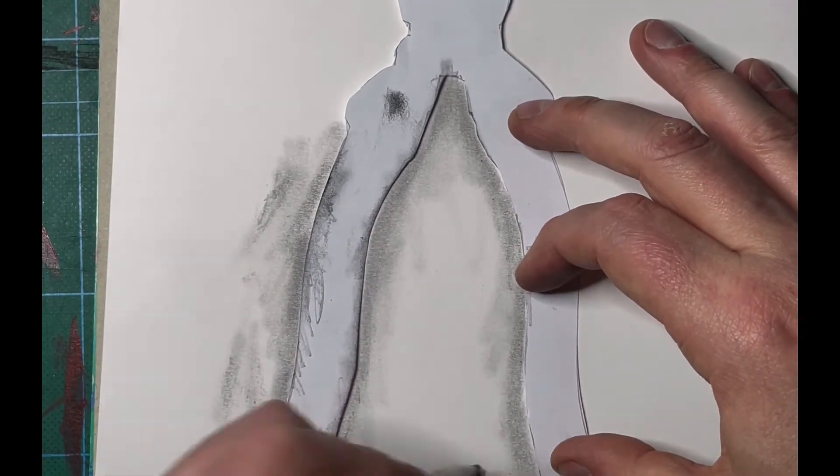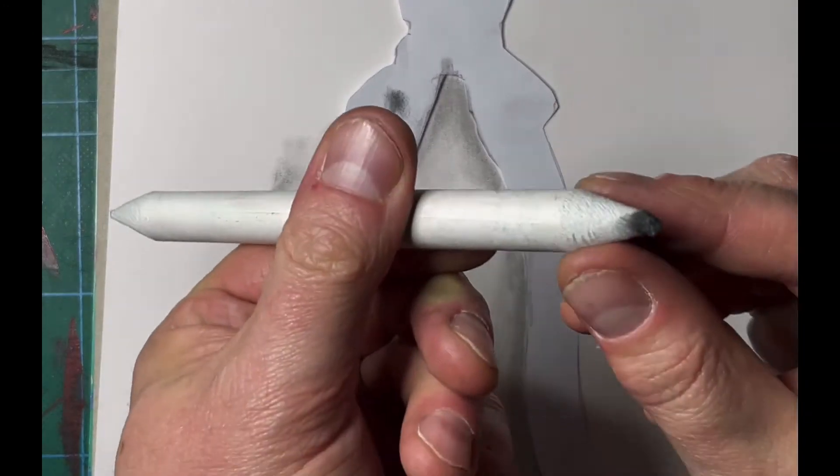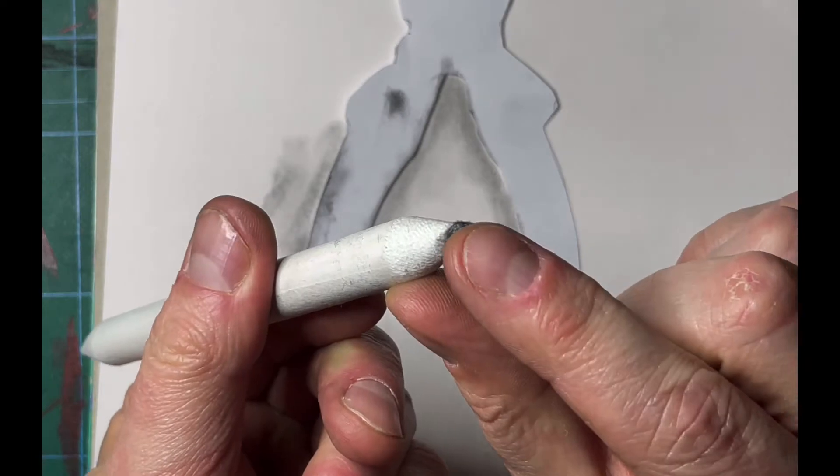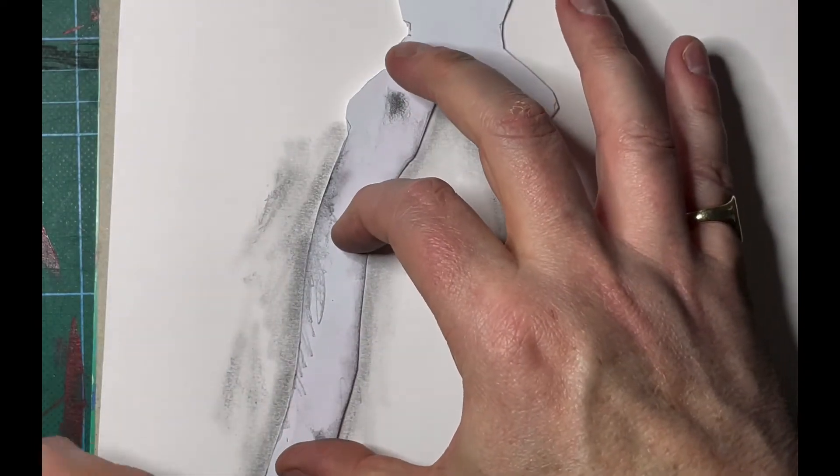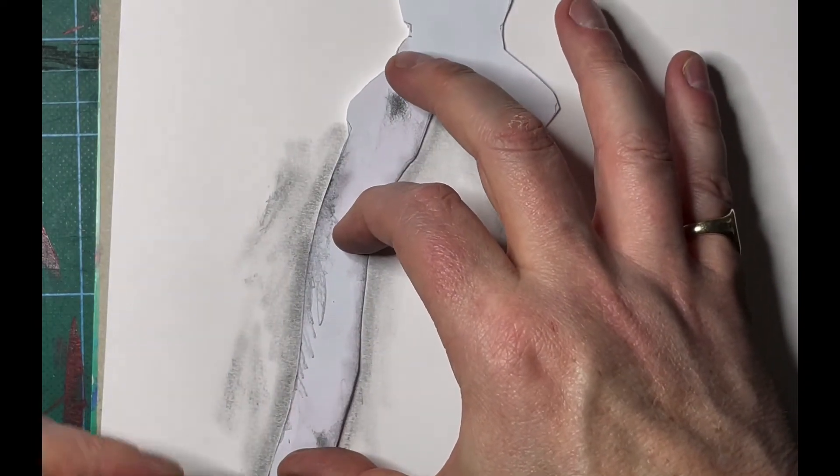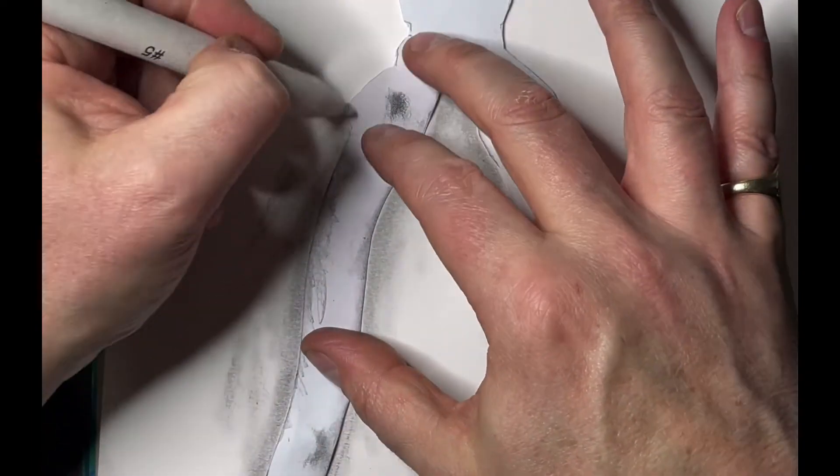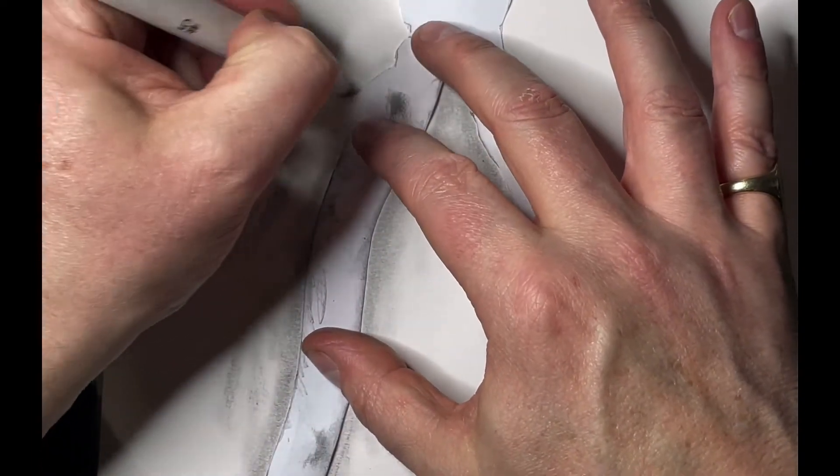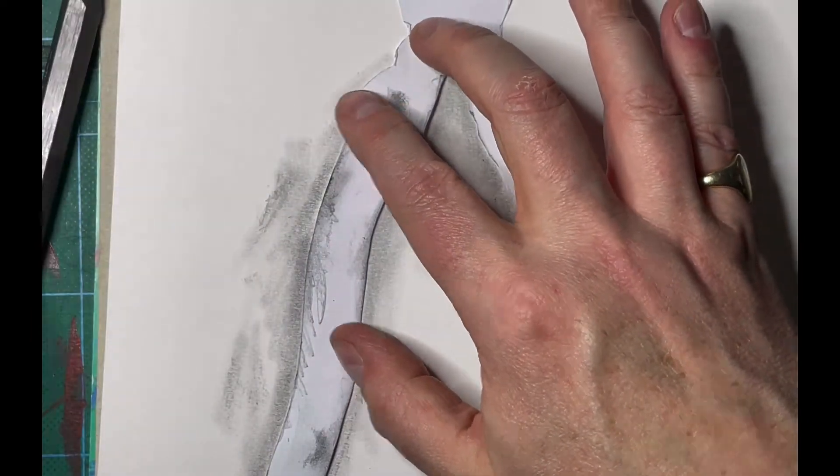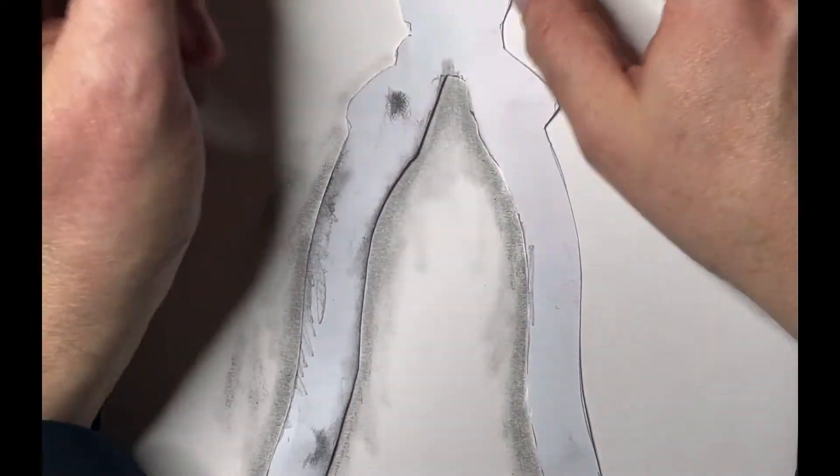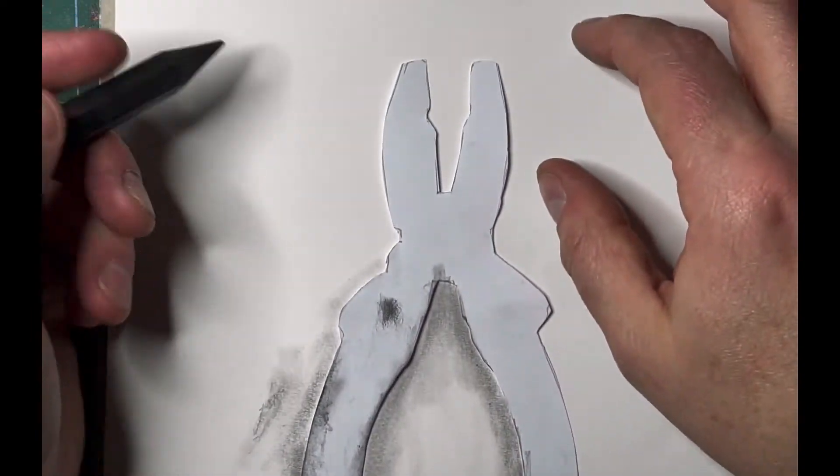Once the blending stick starts to pick up tone from your rub, you can actually just start to draw with the blending stick as well.